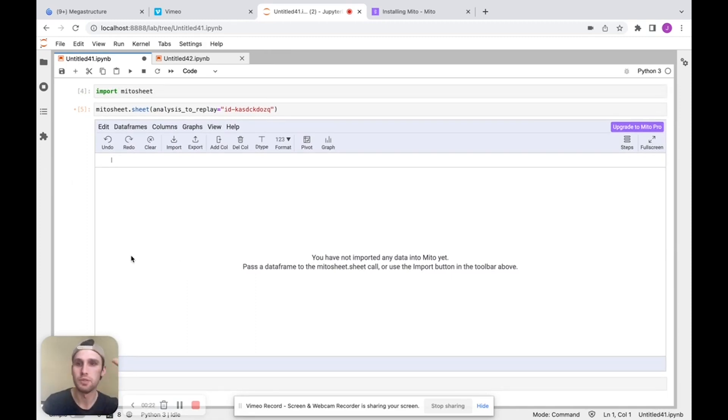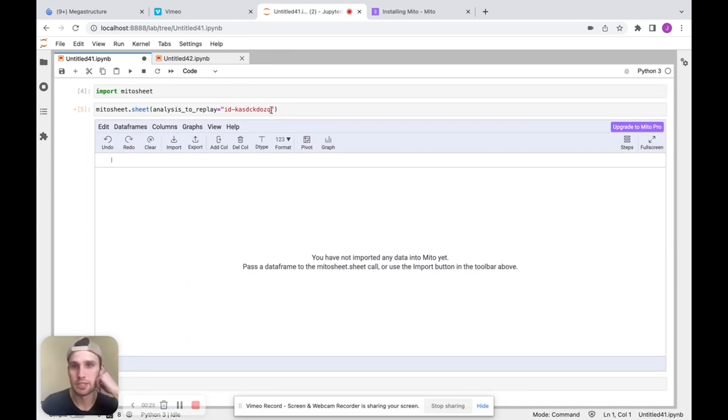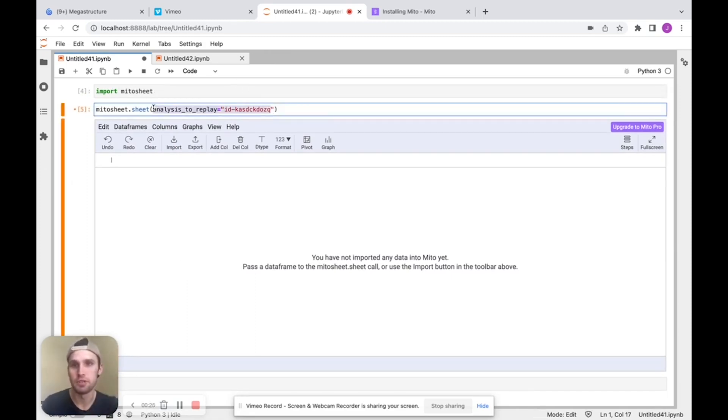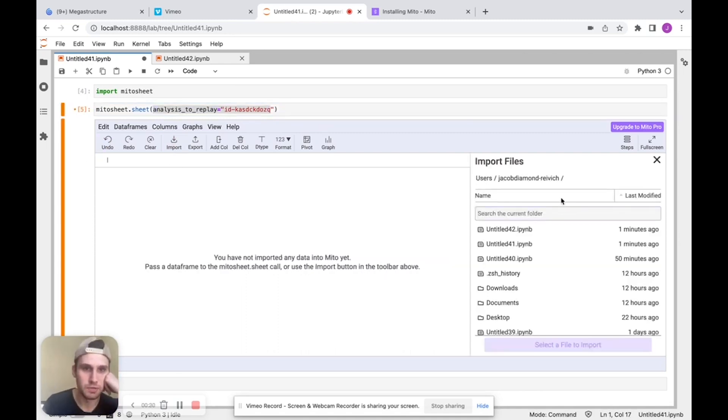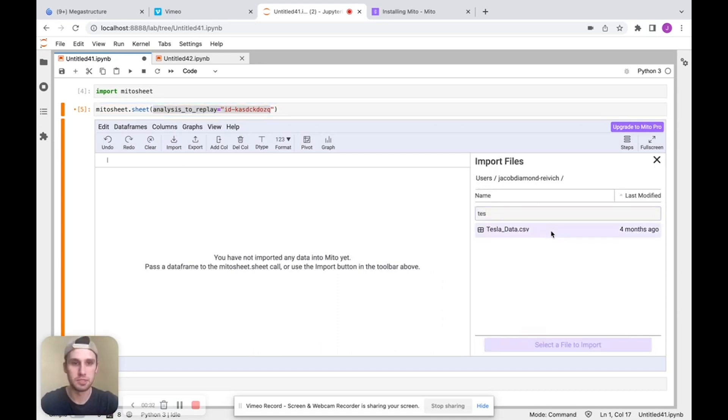The first thing I want to do here is just get some data into the tool. So I can either pass in a data frame as my argument here, or I can pass in an Excel or CSV file. So I'm going to pass in some Tesla data, click import,